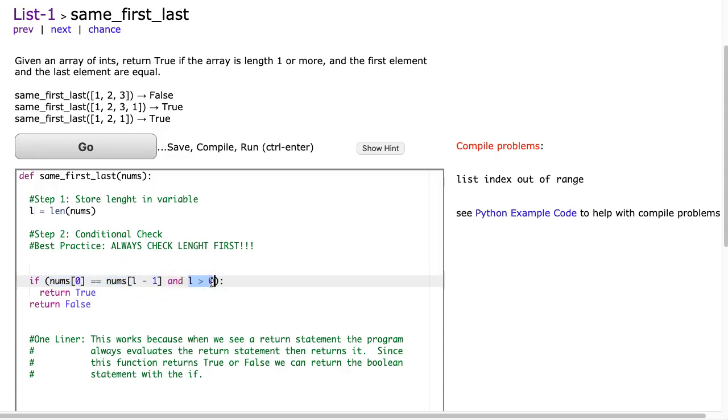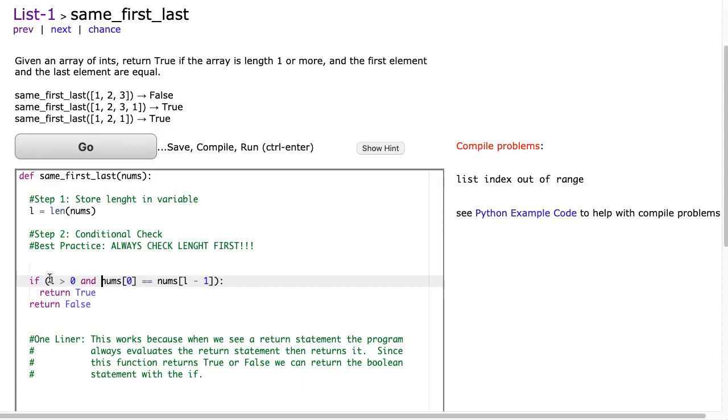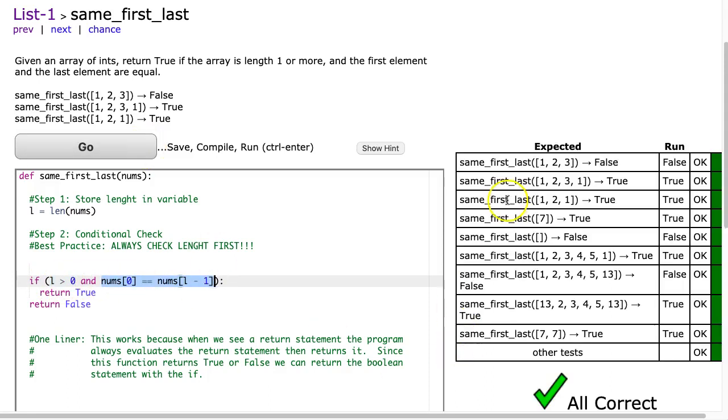But what we want to do is flip that, because here's the thing. If we say here L is greater than zero, and because this length check is first, what it's going to do is if this fails, it won't actually check this, and that's what's crashing the program. And now if I hit go, there it is.